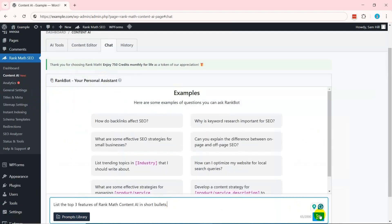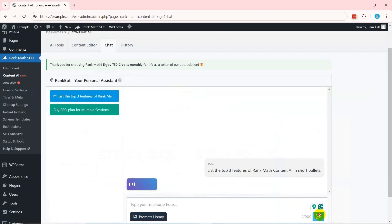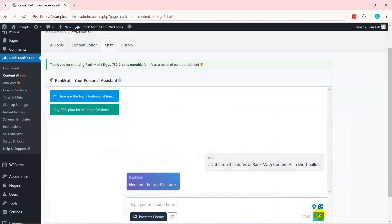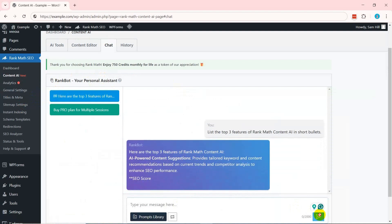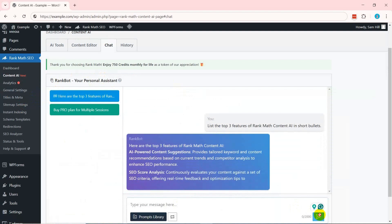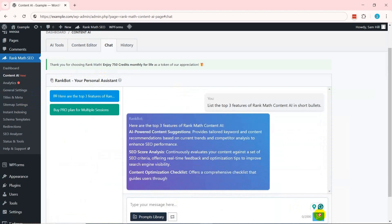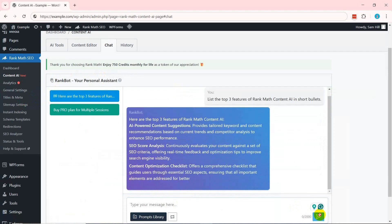There, you can start asking prompts and let RankBot provide intelligent AI responses that you can directly incorporate into your writing. Guess what? You can save and reuse your prompts.